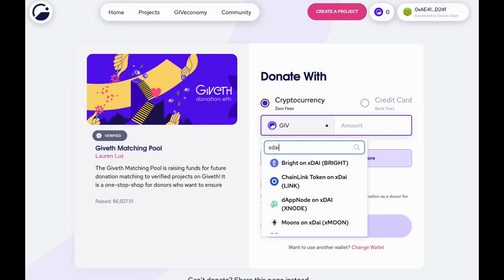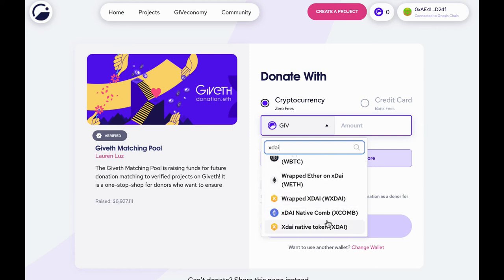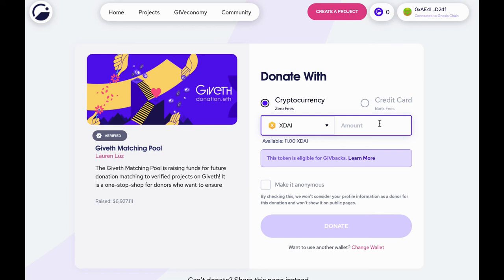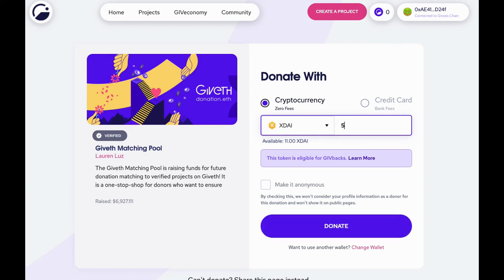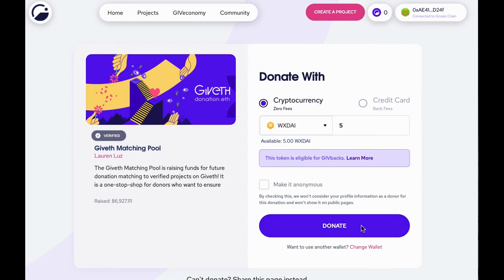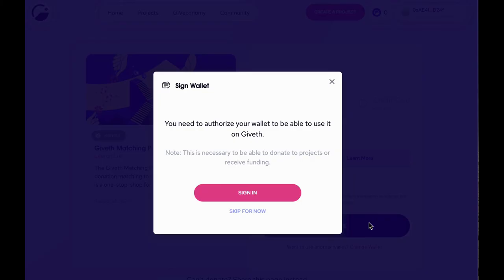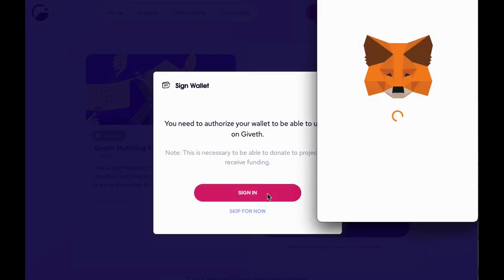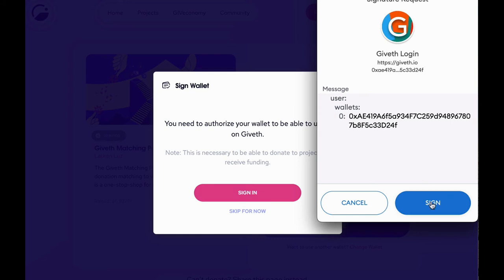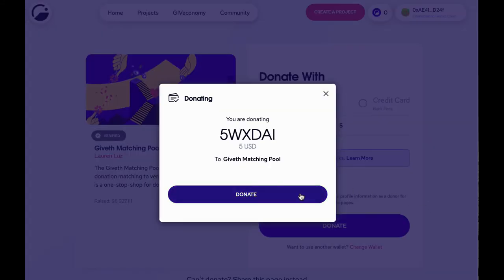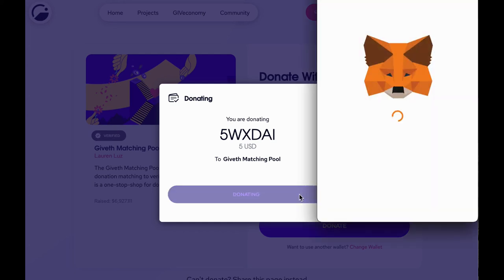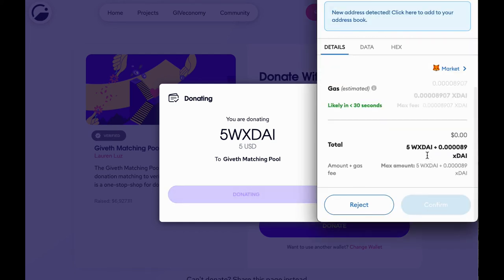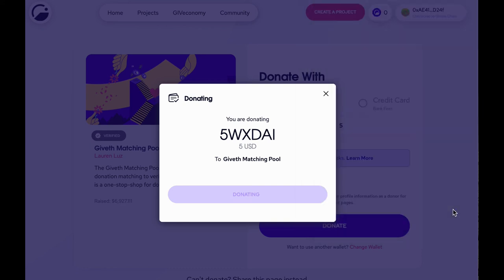If you'd like a token to be added to the dropdown list, please drop a post in the Giveth community forum. To donate a token that's not on the list, paste the contract address into the search bar. Once you've selected the token and the amount you'd like to donate, you can click donate. If this is your first time using Giveth, you'll be asked to sign in. This signature just connects your wallet and authorizes subsequent transactions. You'll then carry out the transaction as you would with any other decentralized protocol. After a couple seconds, your donation will be finalized.